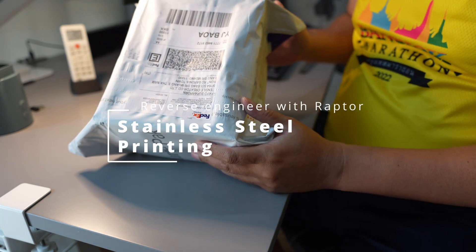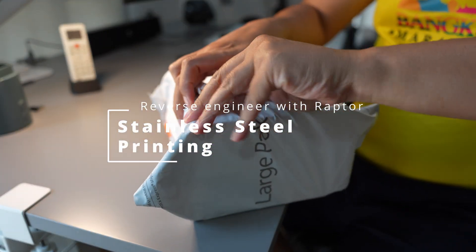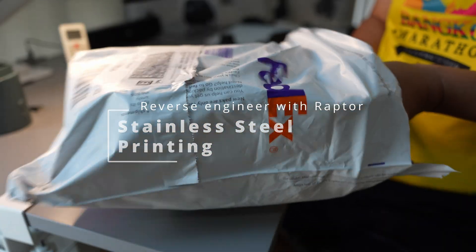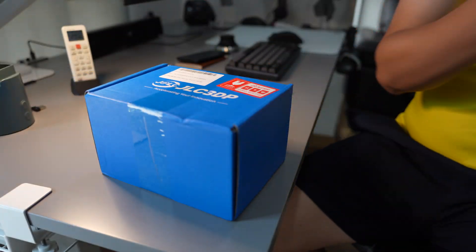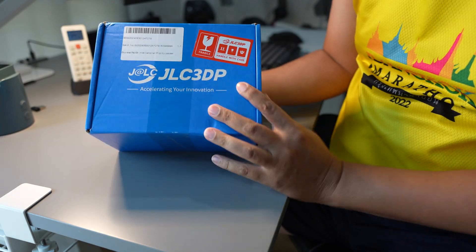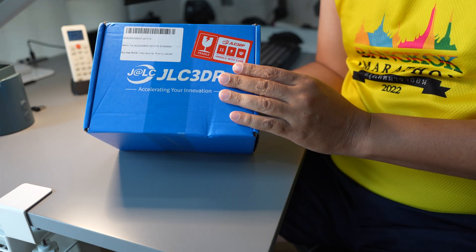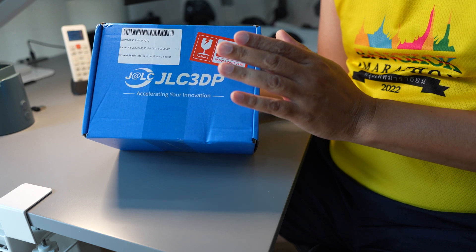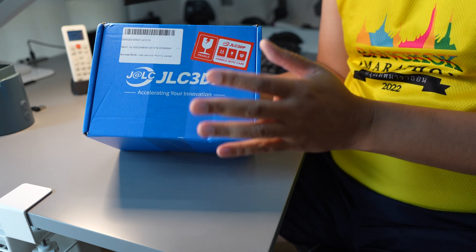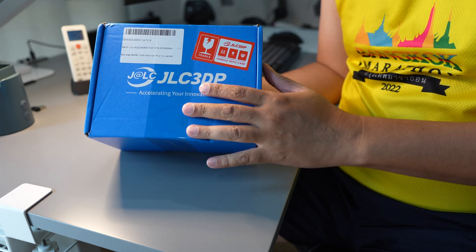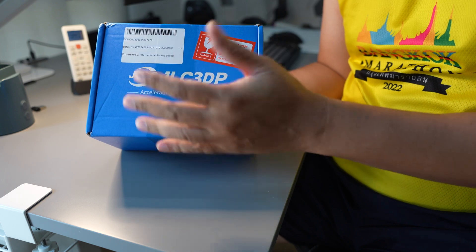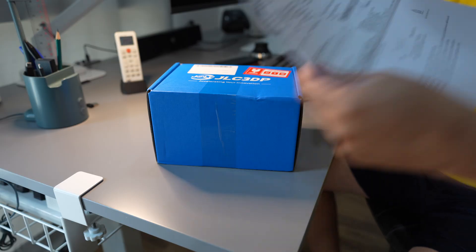Got this in the mail today. JLC 3D Pay. It takes about five days. I made a payment on Monday and I received the printing on Friday from China to Thailand.